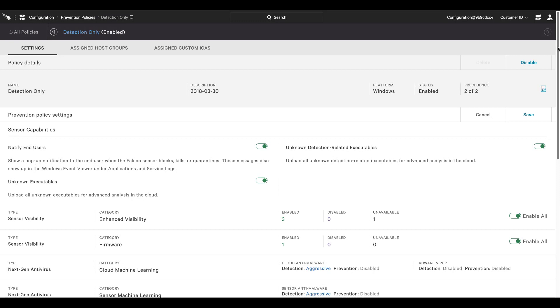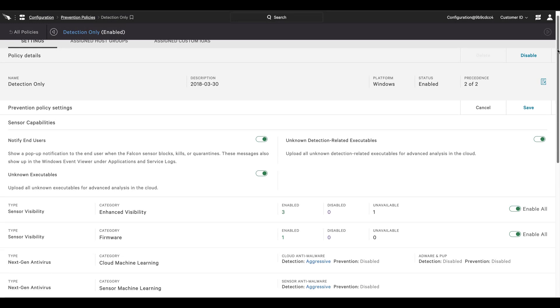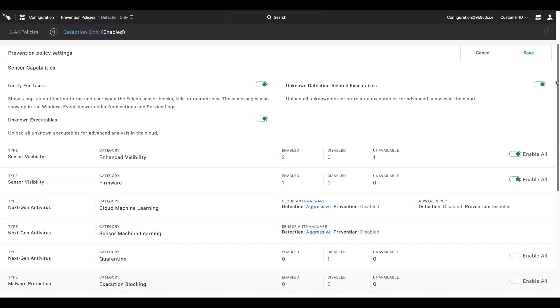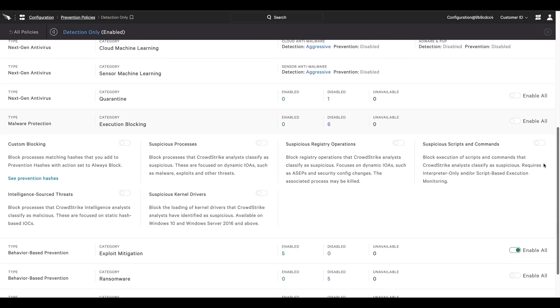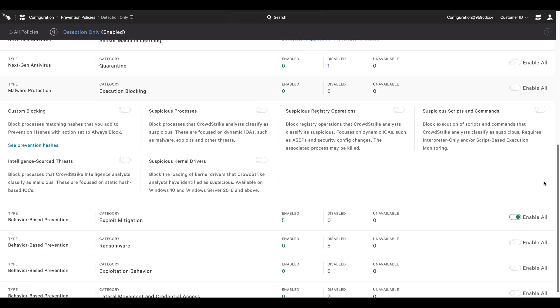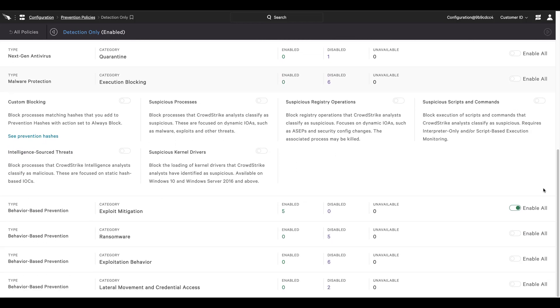To prevent this type of attack in the future, we will shift to the prevention policy settings. Along with the use of machine learning, CrowdStrike can also block executions by category. For this attack, we will enable the prevention of suspicious kernel drivers to ensure that loading is blocked for any driver found to be malicious by CrowdStrike.